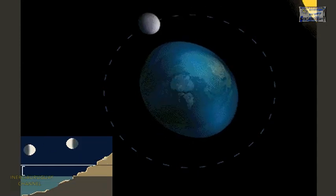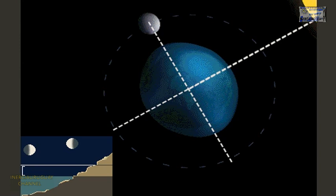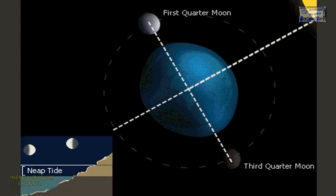When the Sun and the Moon are at right angles to each other, their pulls on the Earth's oceans partially cancel each other out. At this point, tides are at the most medium state. This is called a neap tide, and it happens during the first and third quarter phases of the Moon.